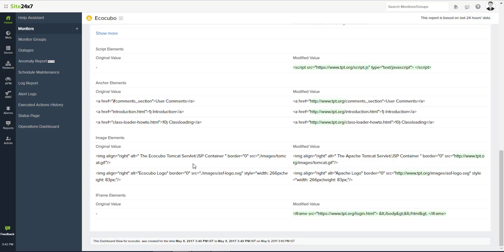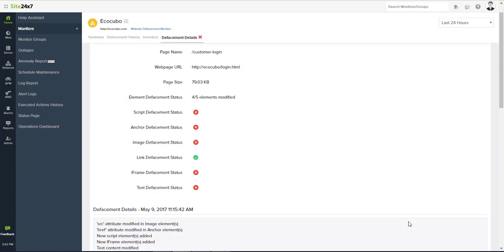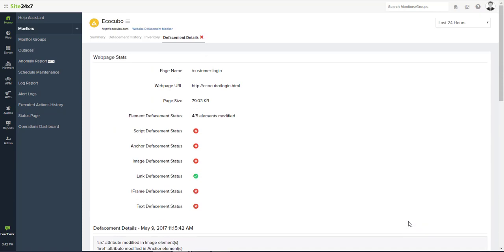It has intelligent defacement detection logic where it will filter any already used domain or subdomains and alert only references made to any foreign domains.